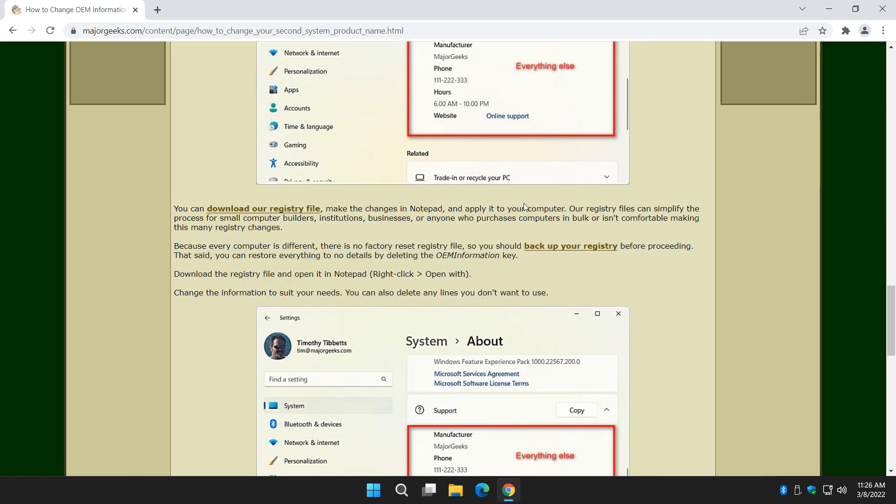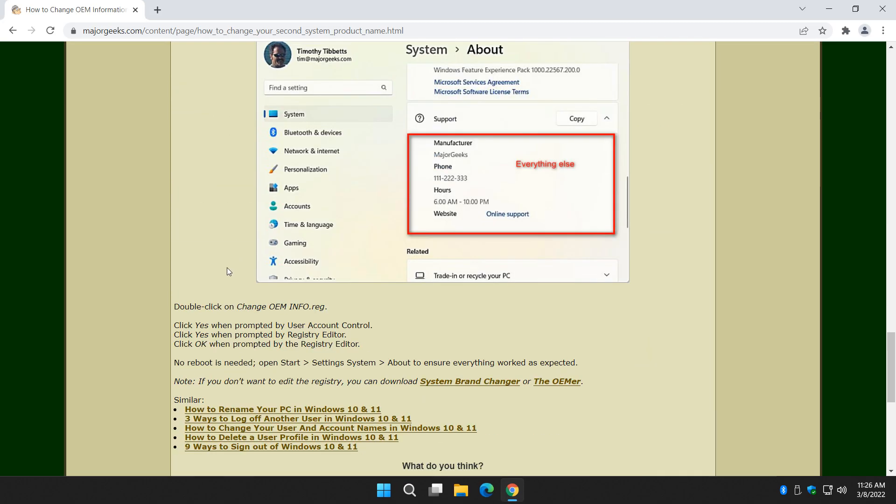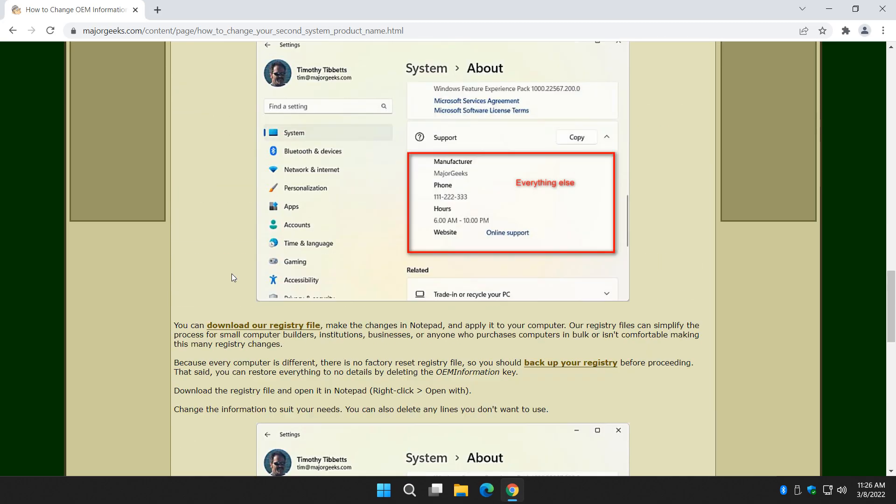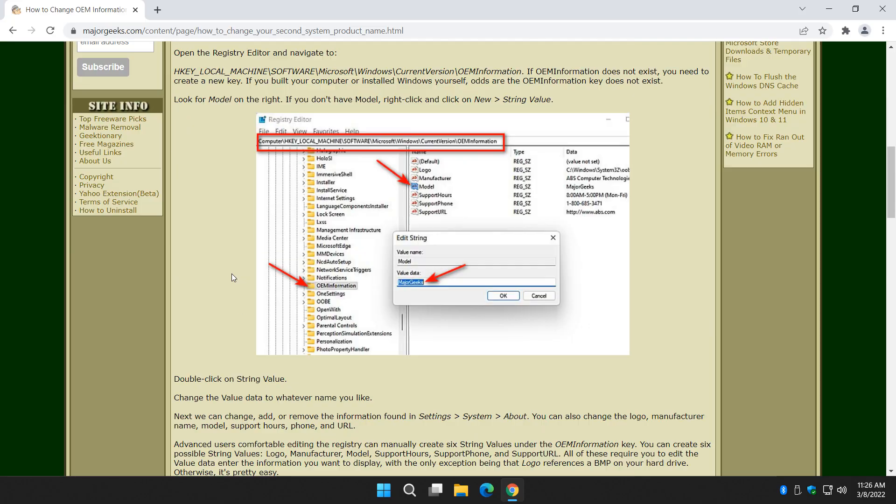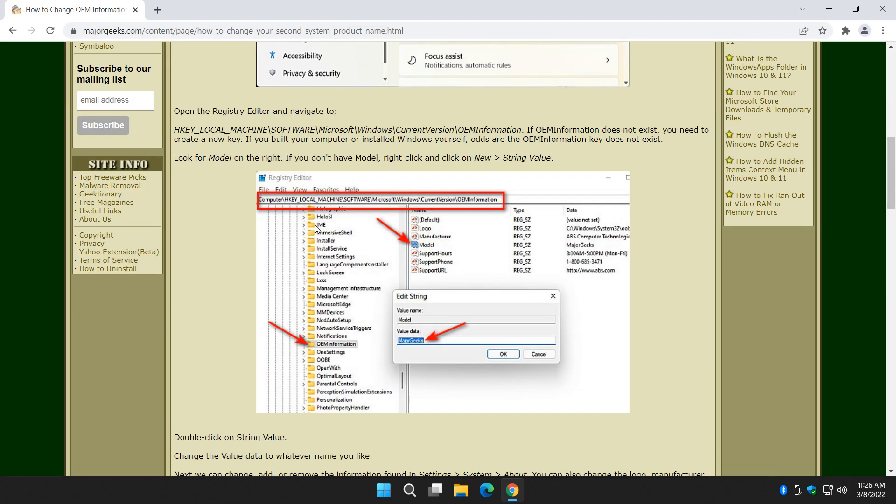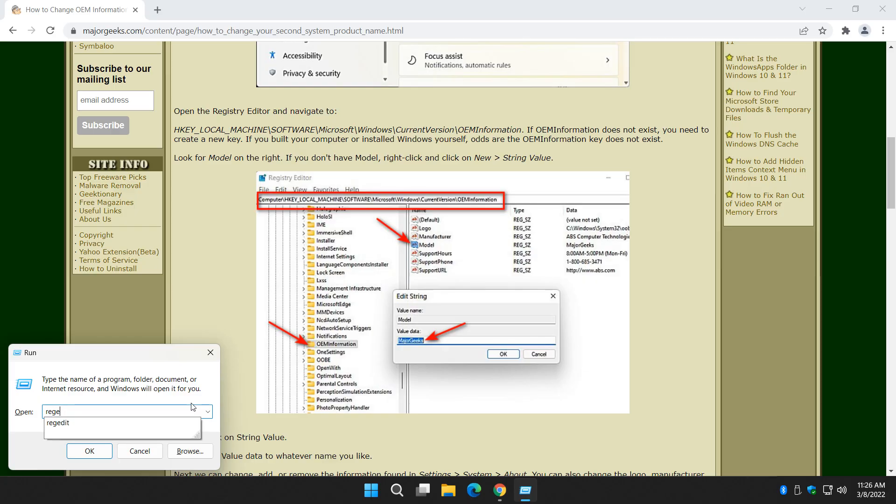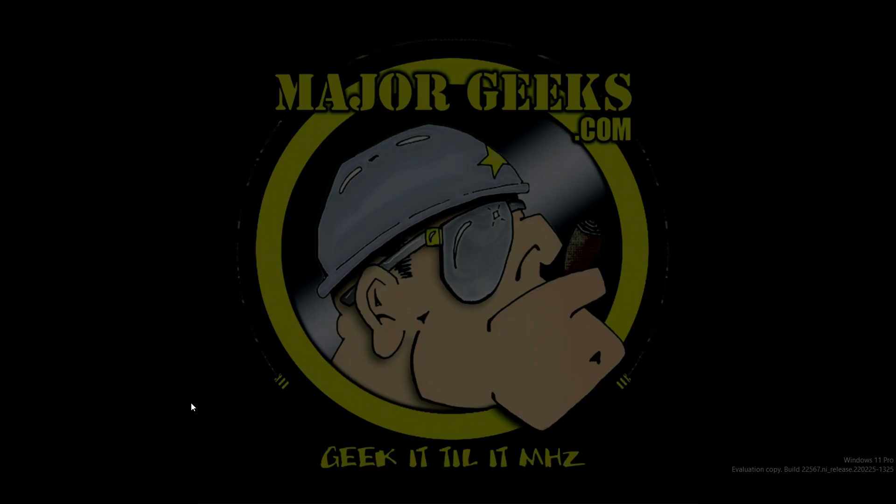But let's talk about the registry now. Maybe you don't want to download the file. That's okay. We can do it in the registry. However, you may have to do quite a few steps to do it. I'm just going to show you real quick, just to give you an idea. I think it's easier to use the file, because you just edit it, and you're off to the races. Save it any way you want.